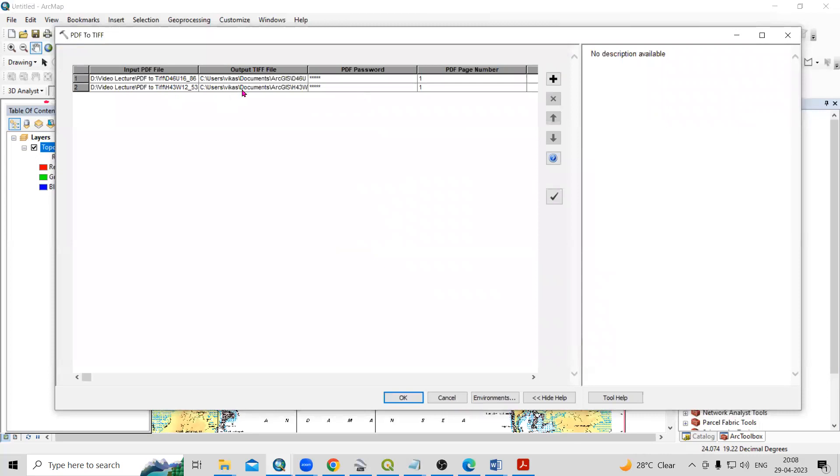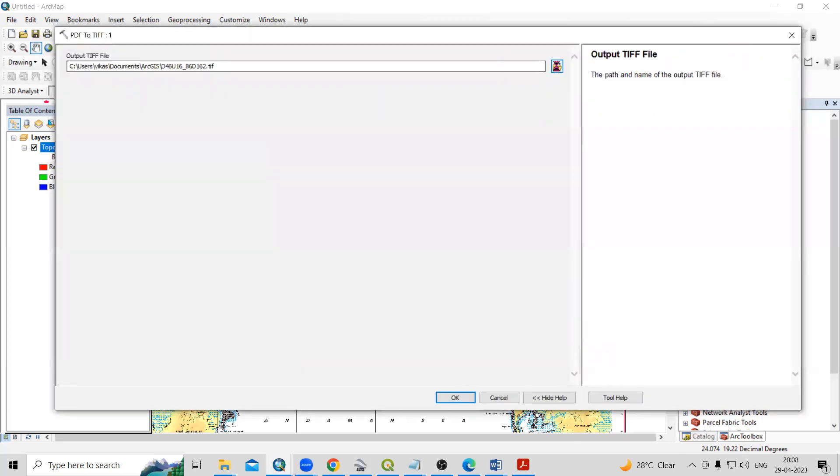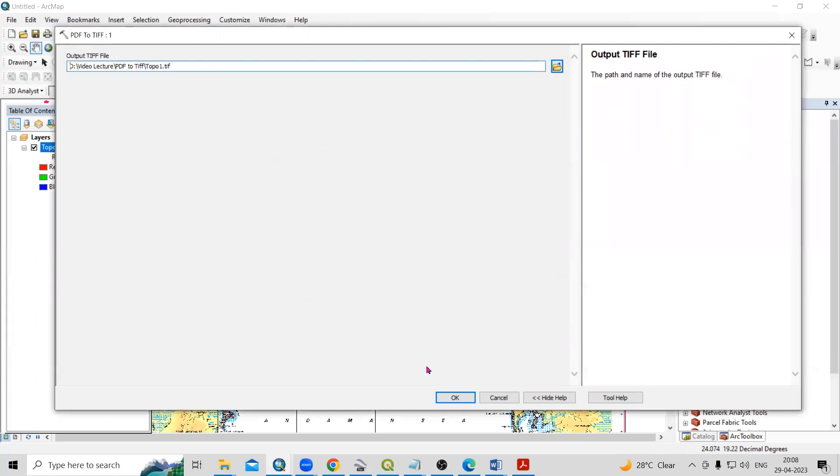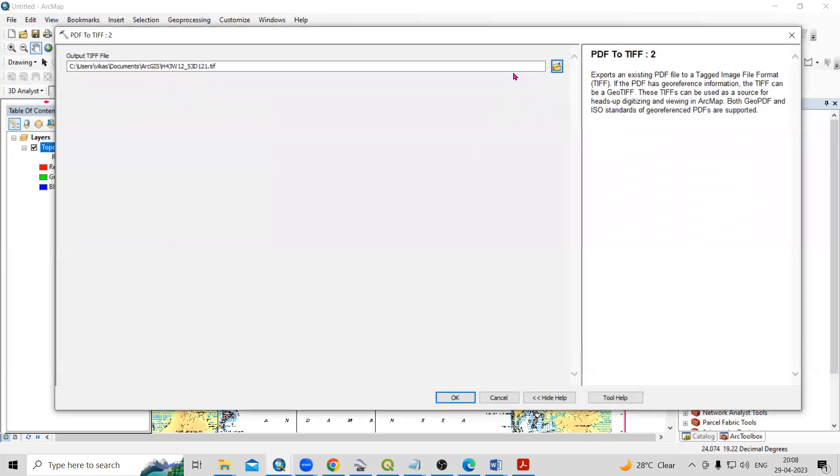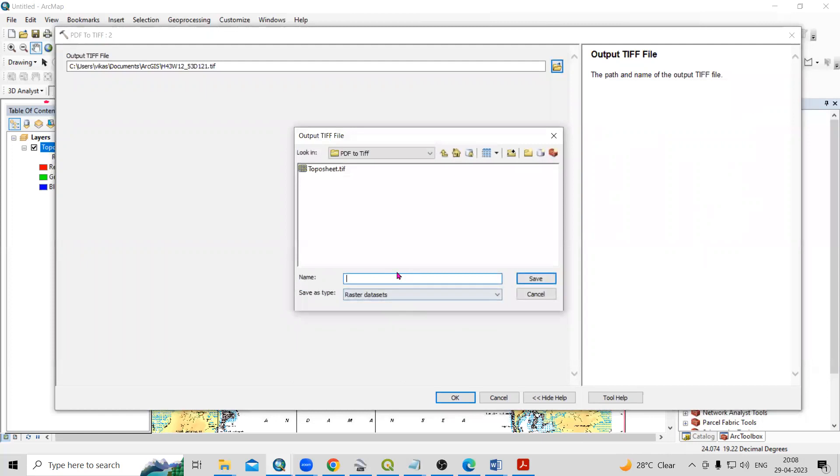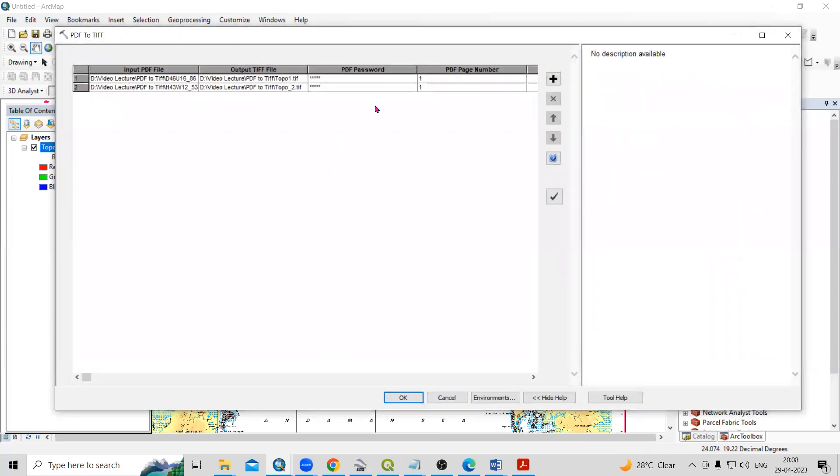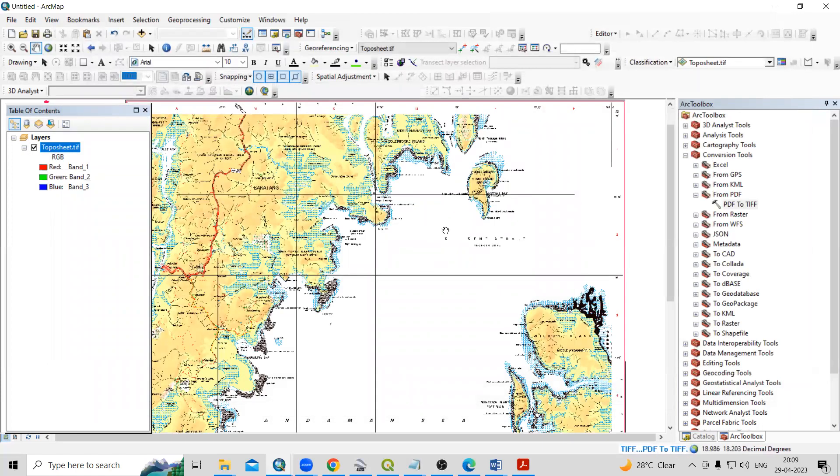So these two files we have added, then output location means where you want to save this file. So just click on the output locations. Just delete from here. This by default path, which is created. Now just click here and you can save your output locations. So I will add topo one dot tiff. And then topo two dot tiff. And then click on okay. If you are having any password for that toposheet, you can add a password here. And I will just click on the okay. So this way, the multiple file we can able to convert.